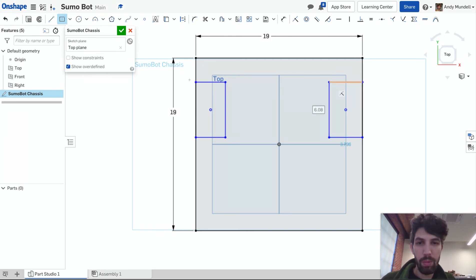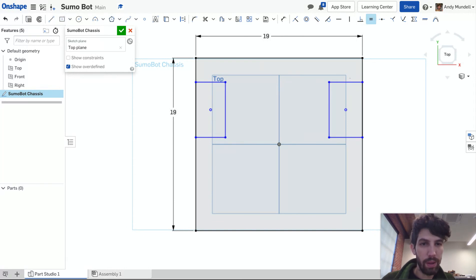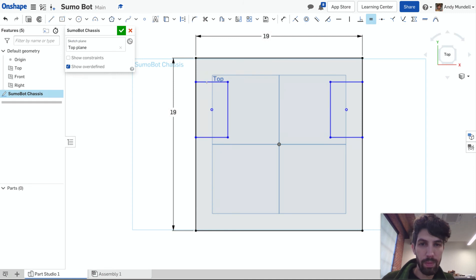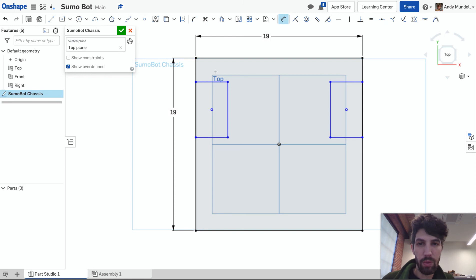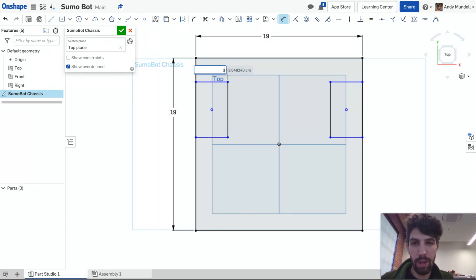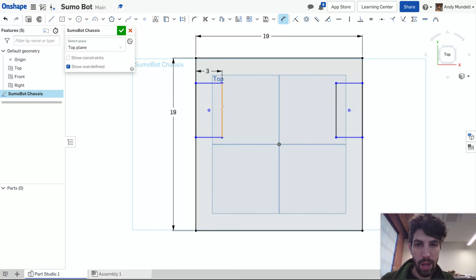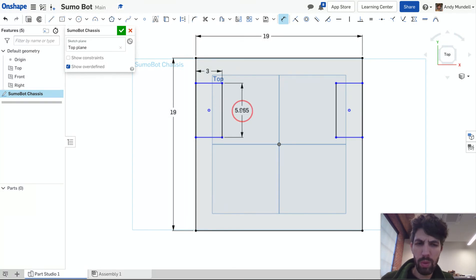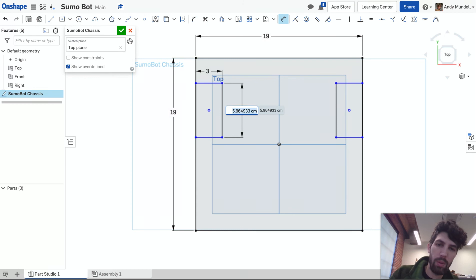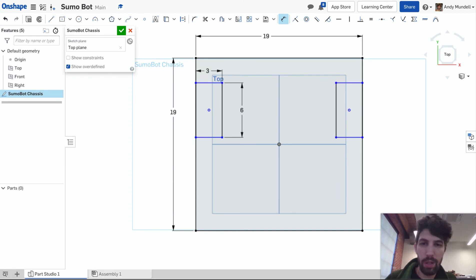I want them to be an equal width as well so I'm gonna click the equal sign and say that this top edge here has to have an equal length to this top edge here. I'm gonna put a couple dimensions in here. Let's say that this right here is gonna be three centimeters deep and with a two inch wheel which is about five centimeters, I'm gonna give myself six centimeters here to have plenty of space for my wheel.